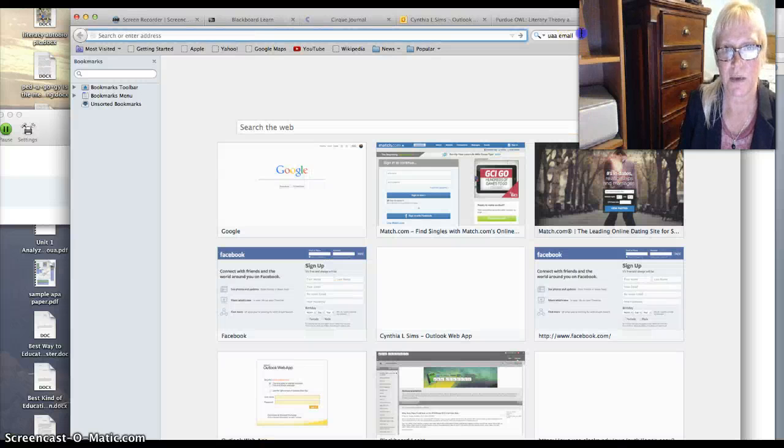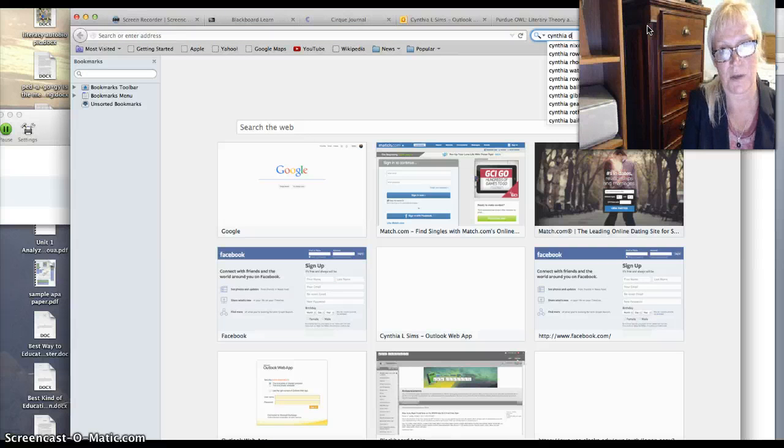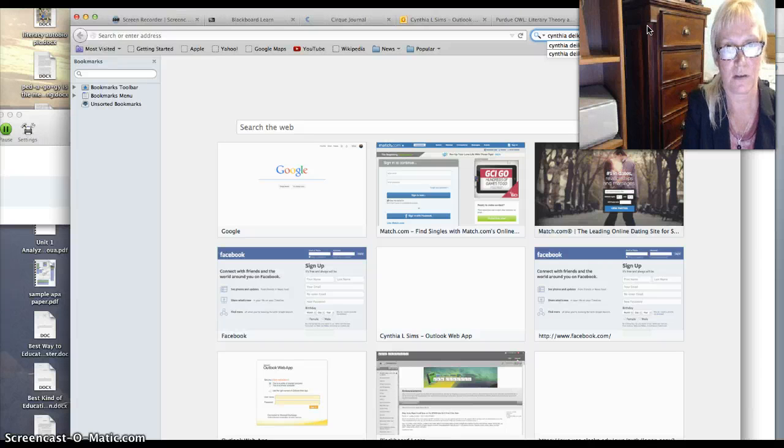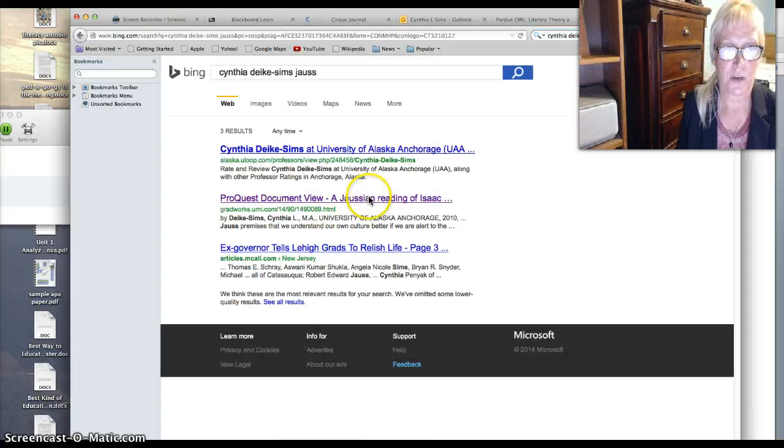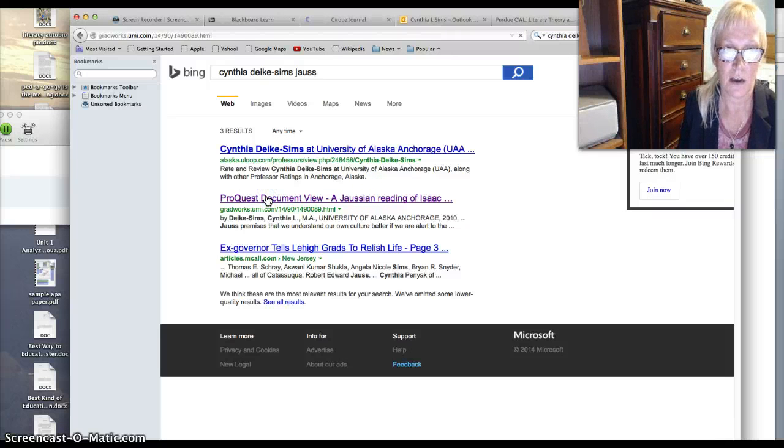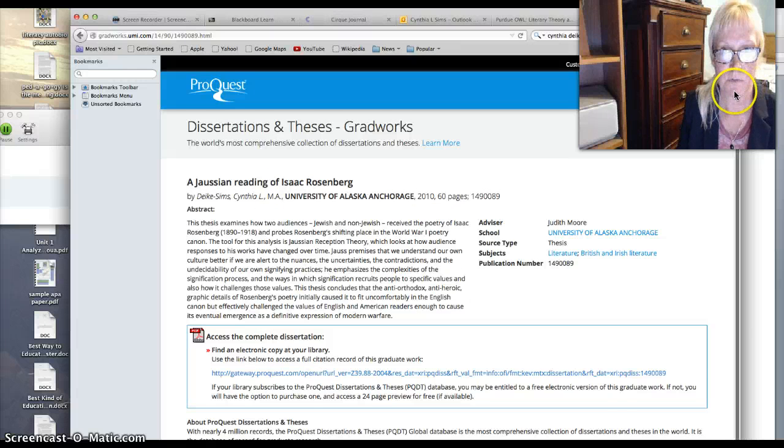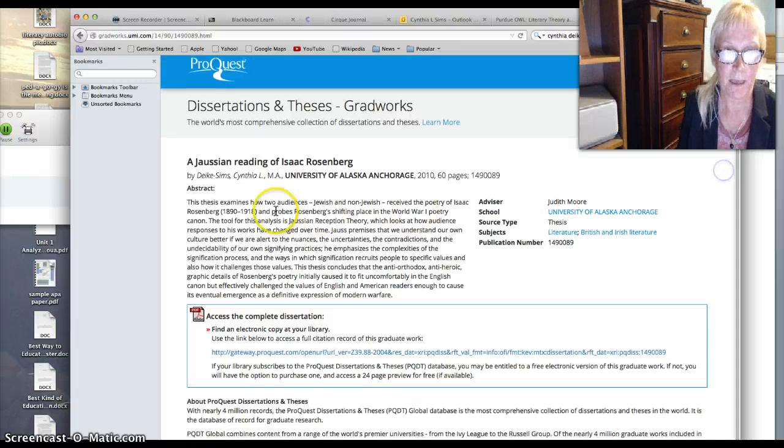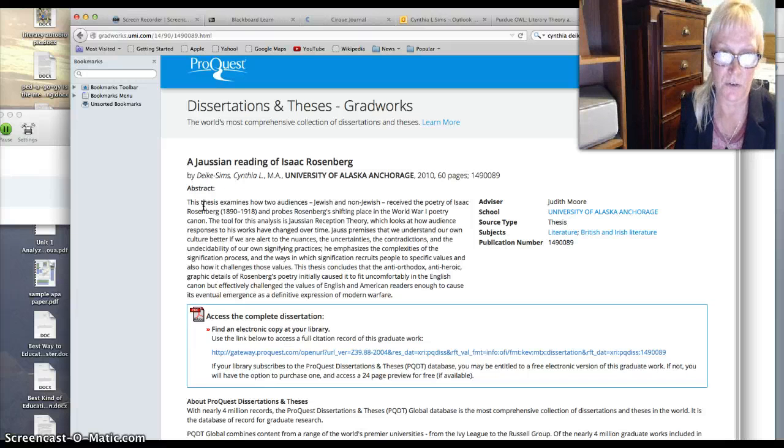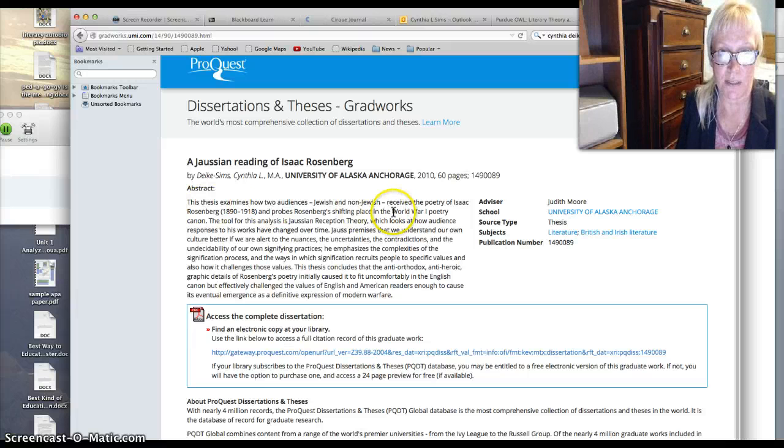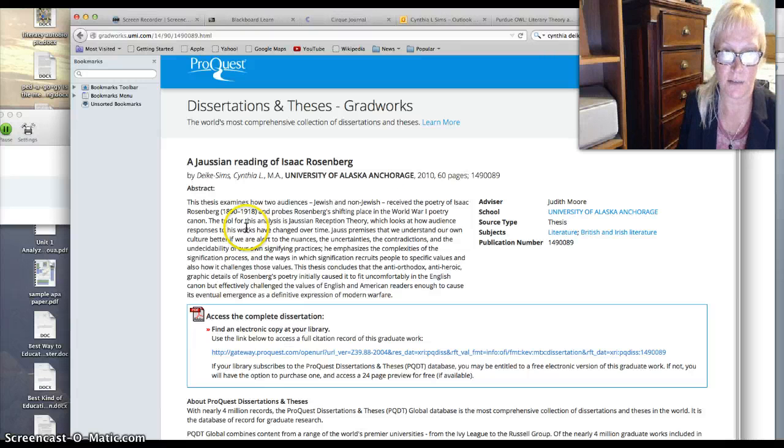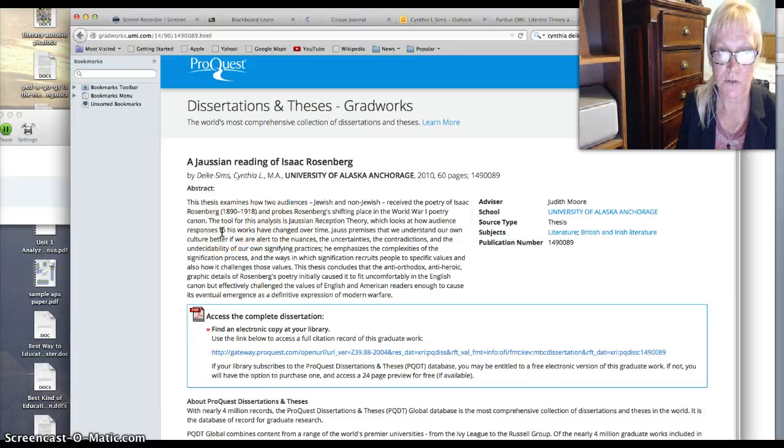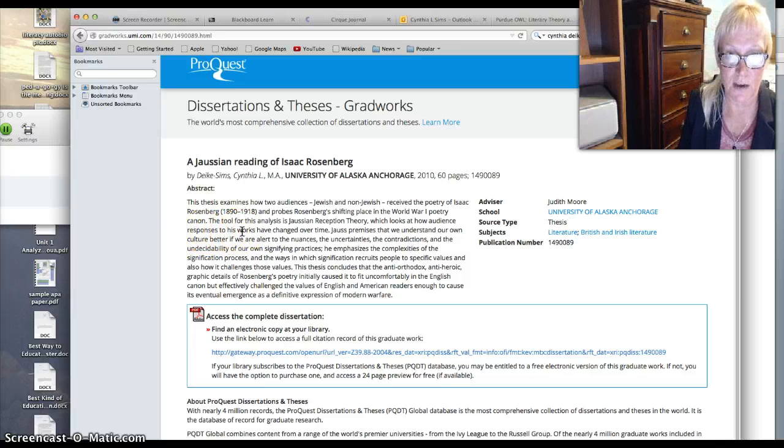So my thesis is under my last name, former. Includes work on Joust. So this is my pro-class document. So this is my thesis. It was on reader response theory. And how two audiences, Jewish and non-Jewish, received the poetry of Isaac Rosenberg. It examines his shifting place in the World War I poetry canon. So I use Joustian reception theory, looking at audiences respond to how works of responses to work have changed over time.